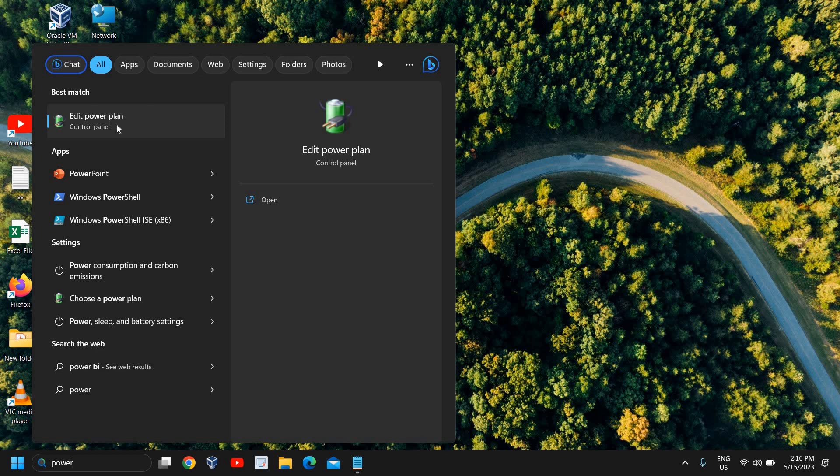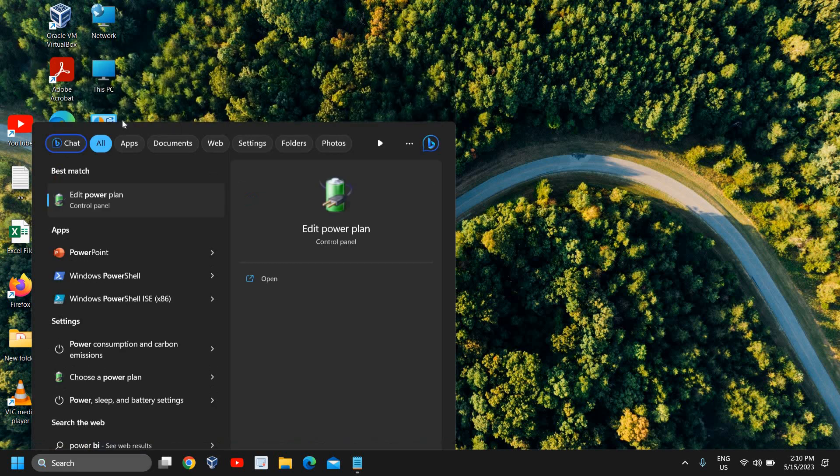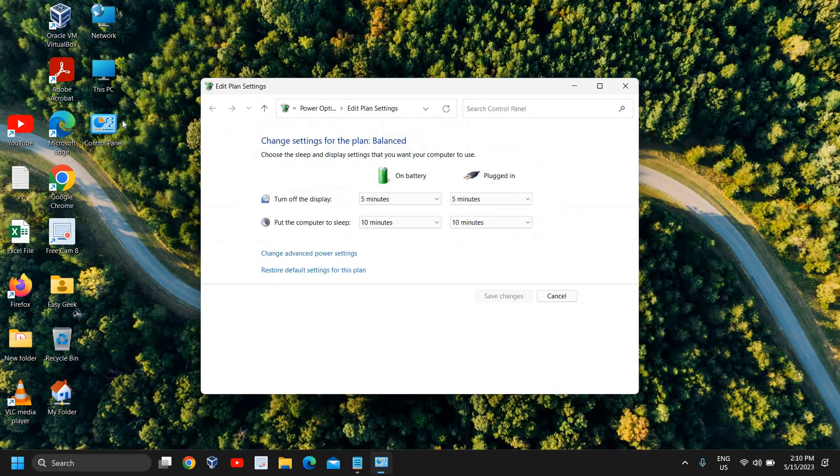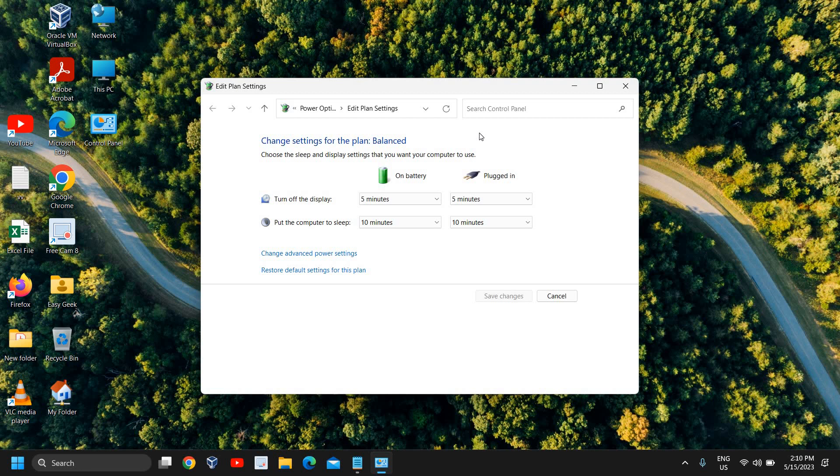We need to look for 'Edit Power Plan'. You can also search 'edit power plan'. I have found it and I'll click on edit power plan. You will see a window like this.